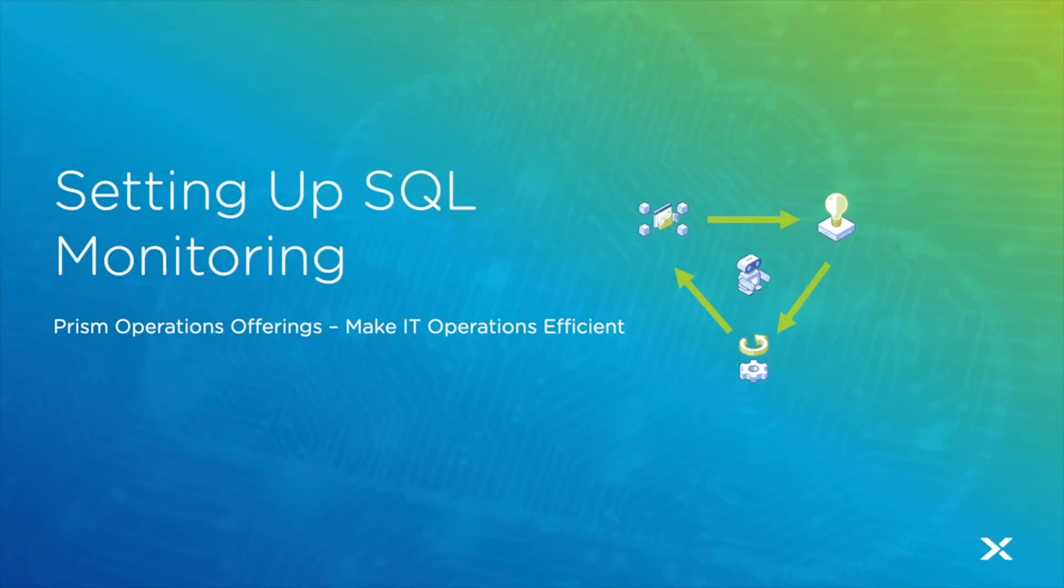Hi and welcome back. Today's episode we're going to take a look at how to set up the SQL monitoring integration for a Microsoft SQL server.